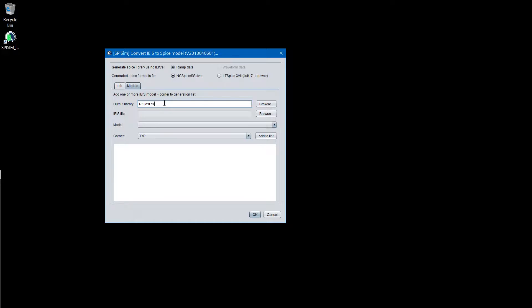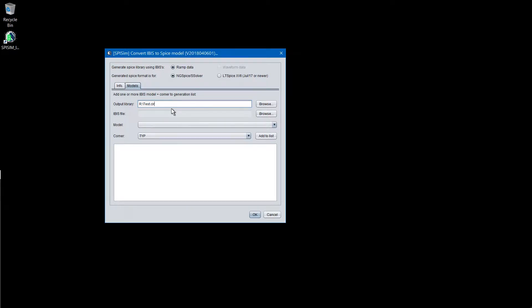The suggested extension is either .cir or .lib file. This is not the Spice file. This is the sub-circuit library. The test driver, which is the Spice file, will also be generated and it will have the Spice extension. That's why the suggested extension used here is either .cir or .lib file.